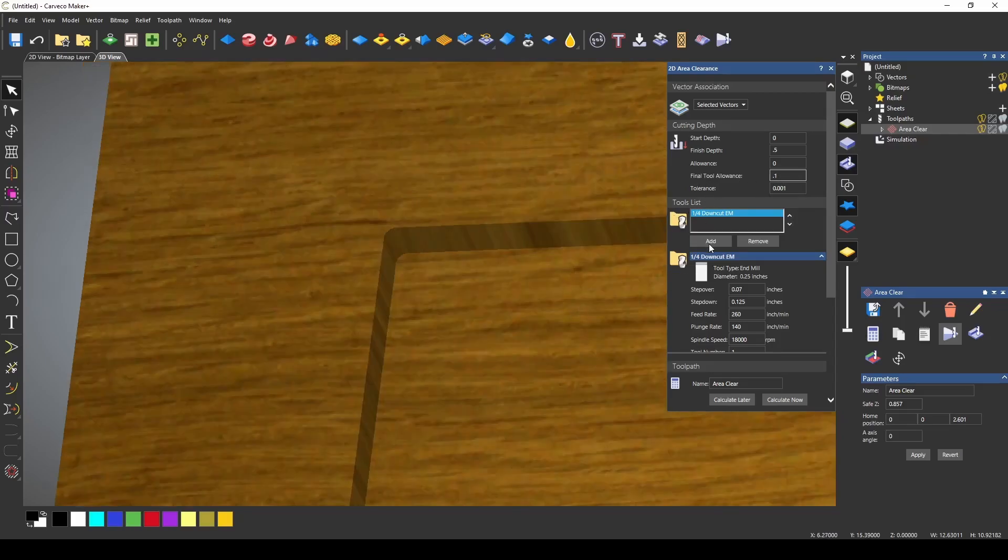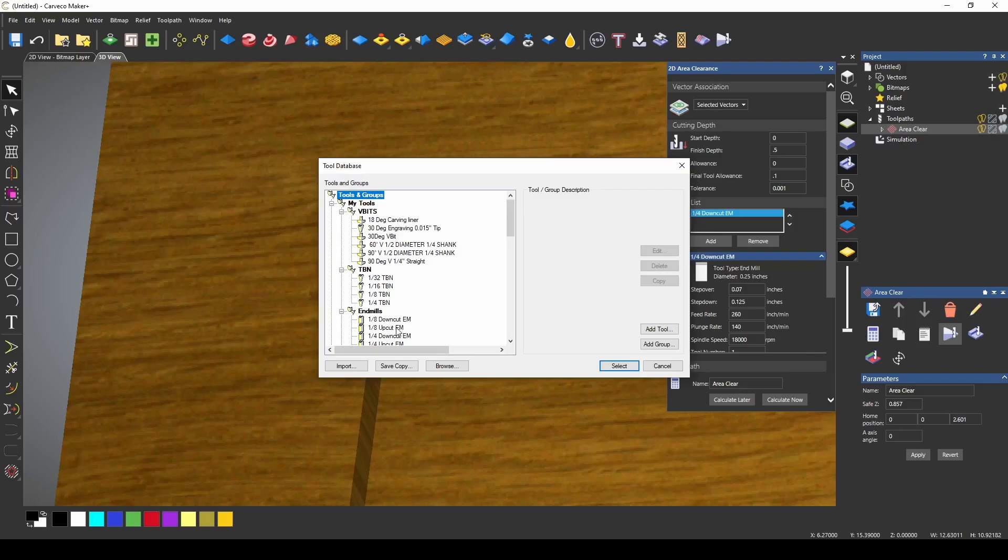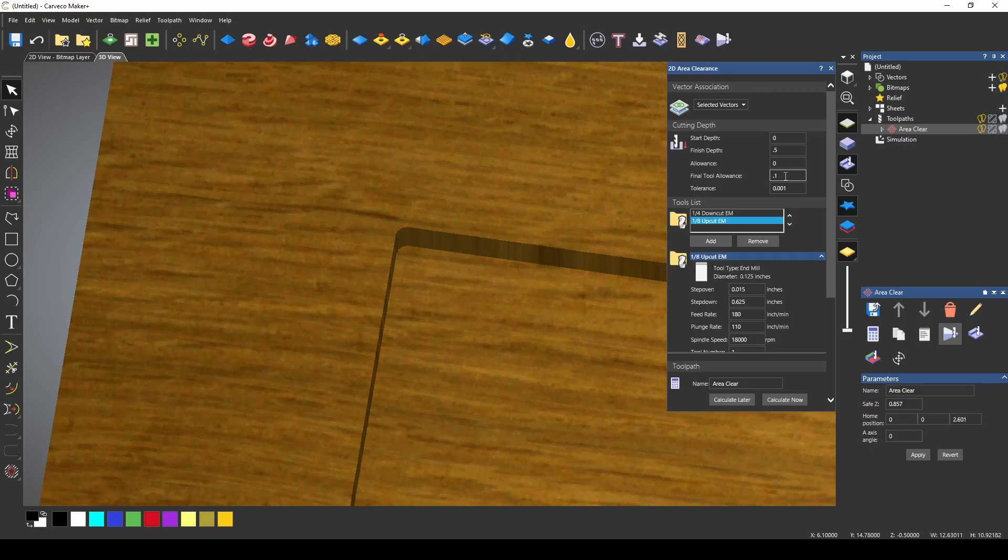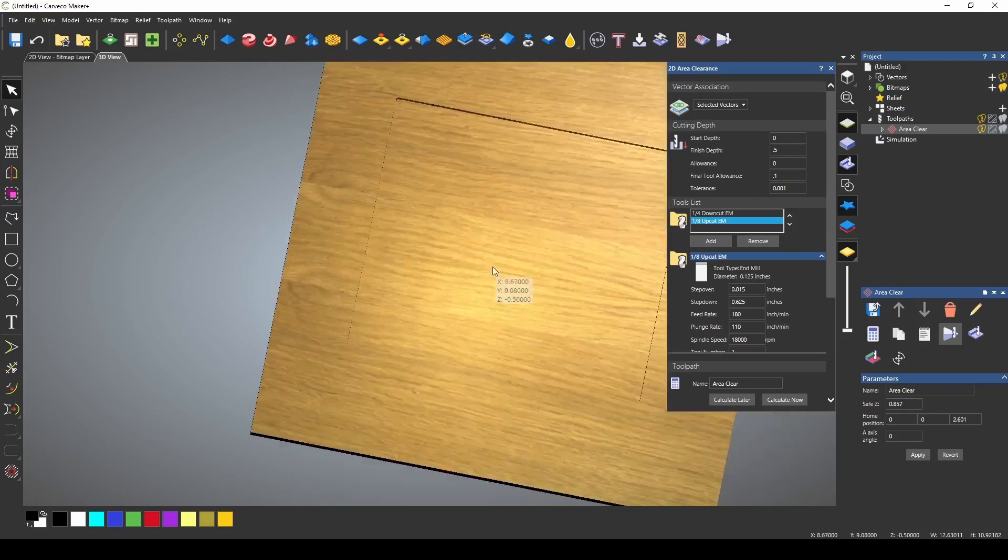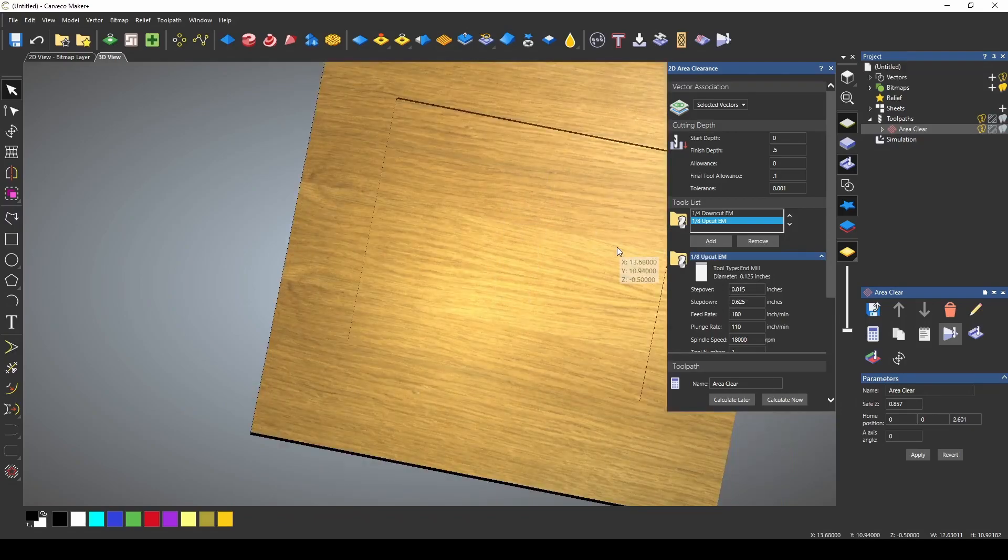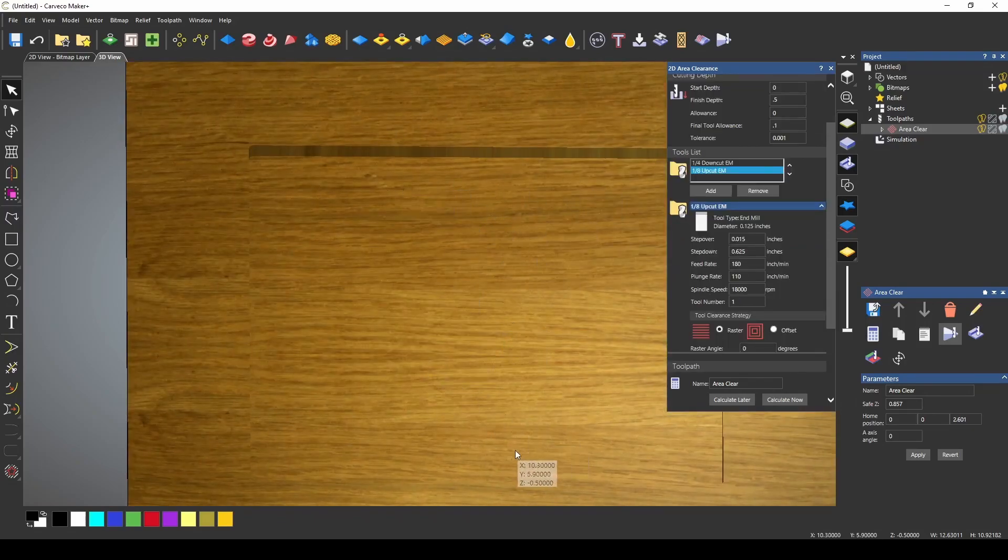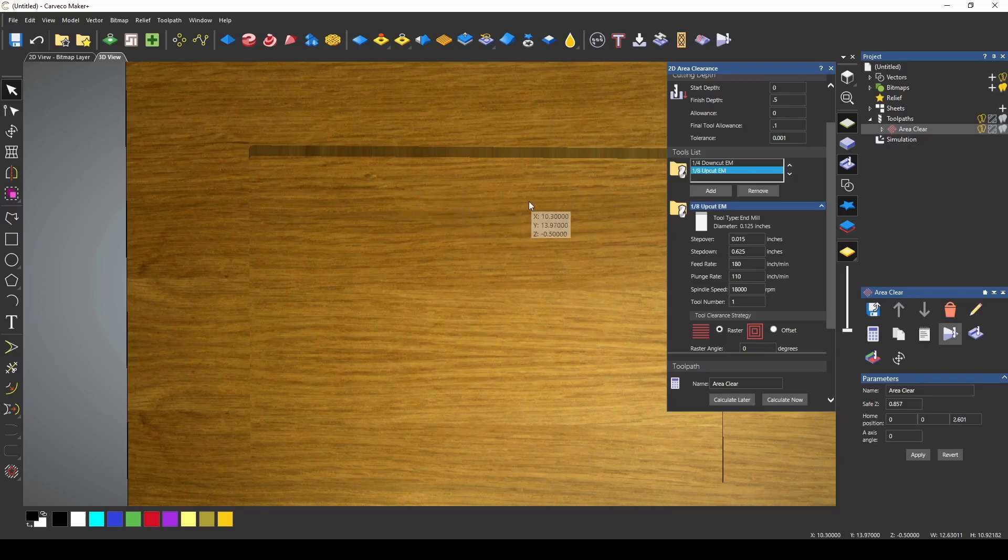Now we can add another tool and let's add a one-eighth up cut and if we do this with two tools that final tool allowance will be assigned to the second tool. So the first tool is going to cut everything down but the 0.1 and then the one-eighth end mill would come around and cut that final 0.1 material.